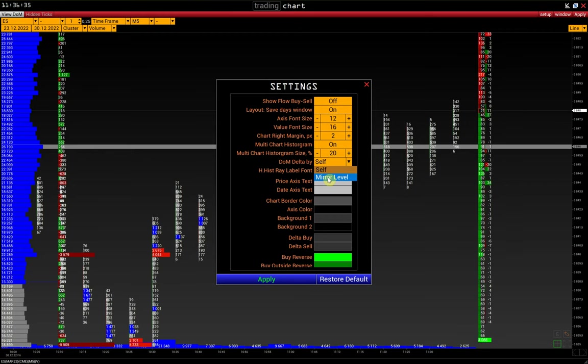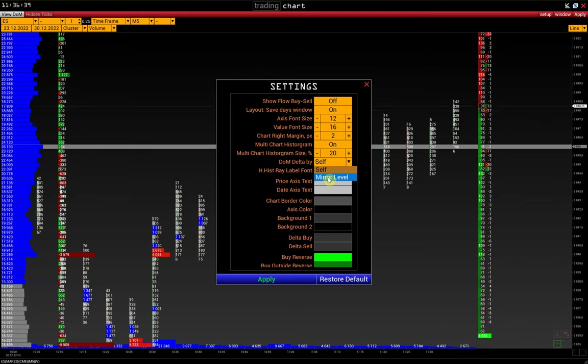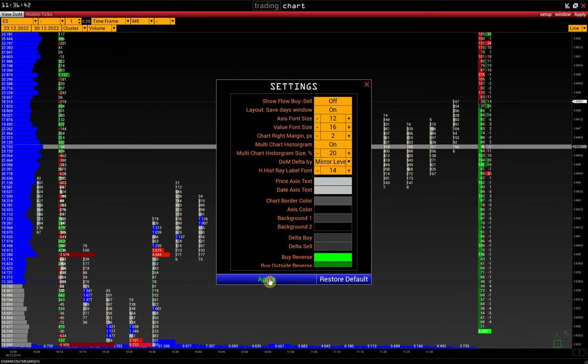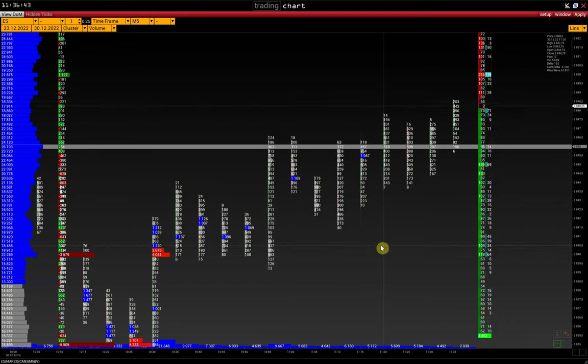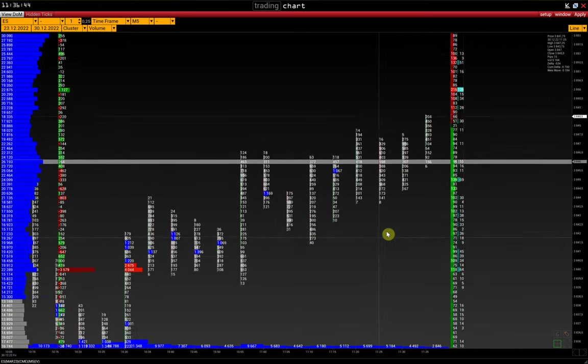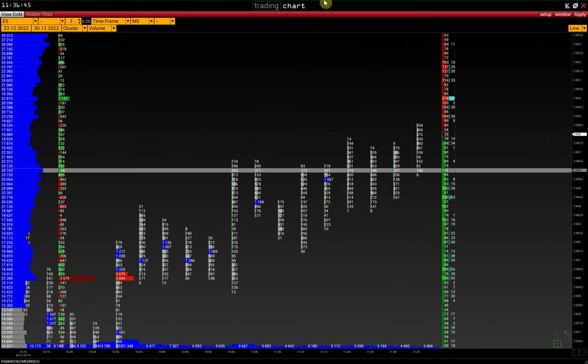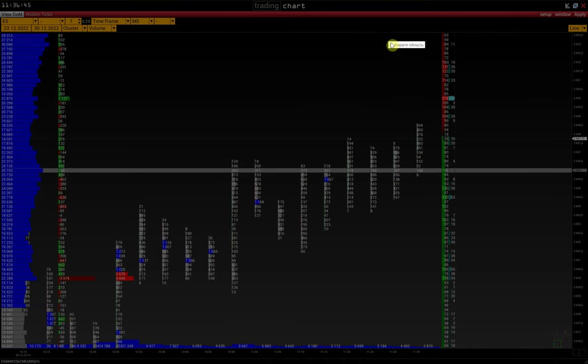mirror level, shows the difference between equidistant or mirror levels, and allows us to estimate bids and asks in balance. Let's consider an example.